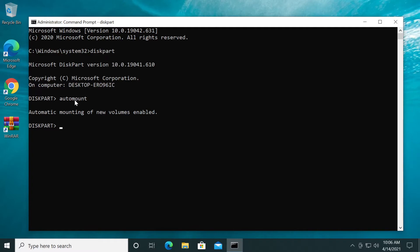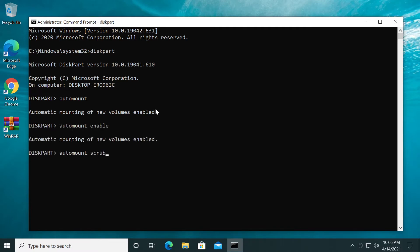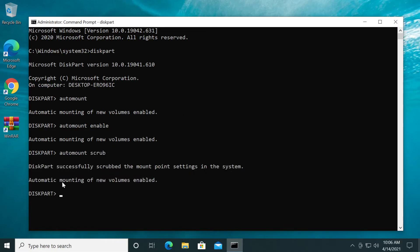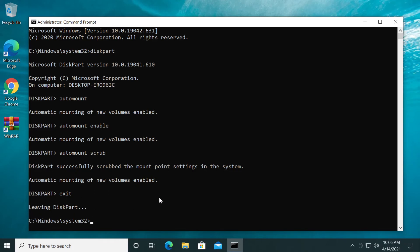Next, type automount enable, then automount scrub, and press enter. You'll see 'Diskpart successfully scrubbed the mount point settings' and 'Automatic mounting of new volumes enabled.' Finally, type exit and press enter. The system will leave diskpart and you can exit.